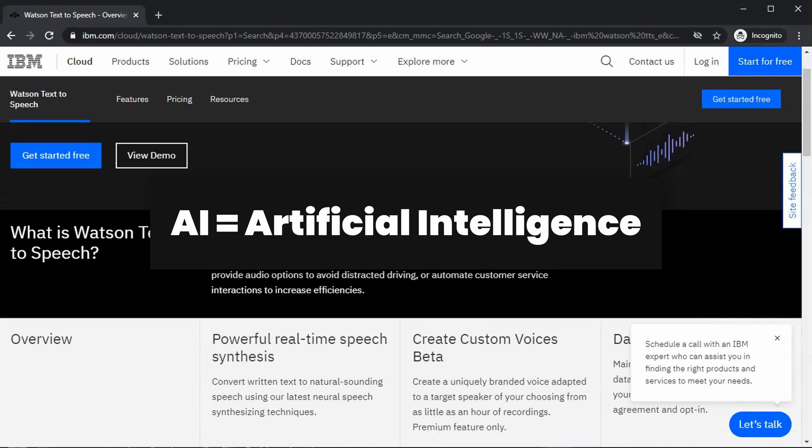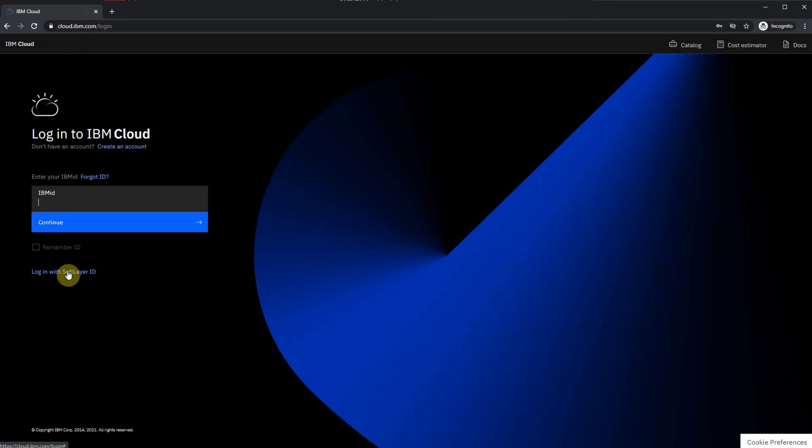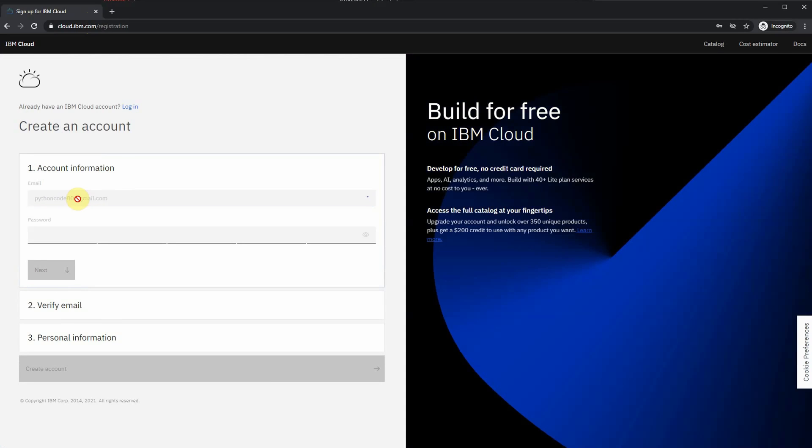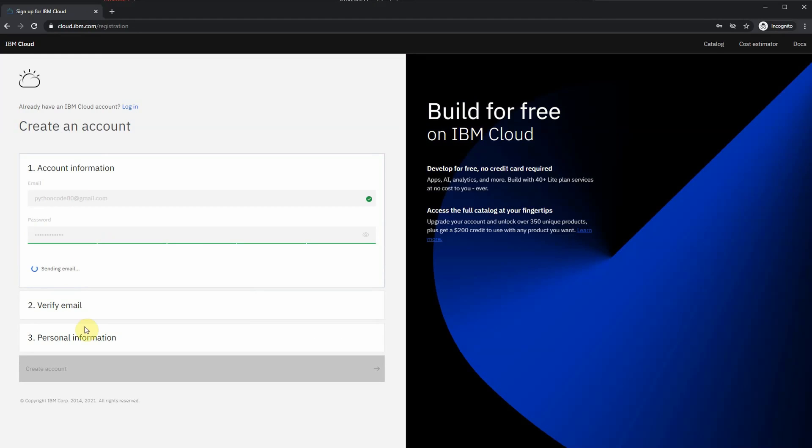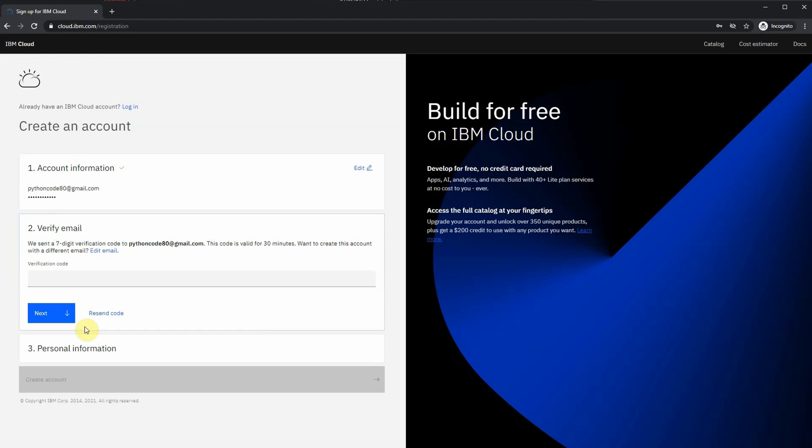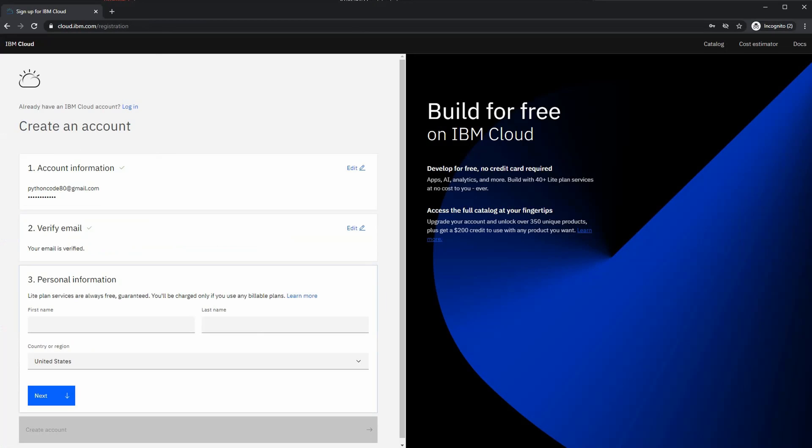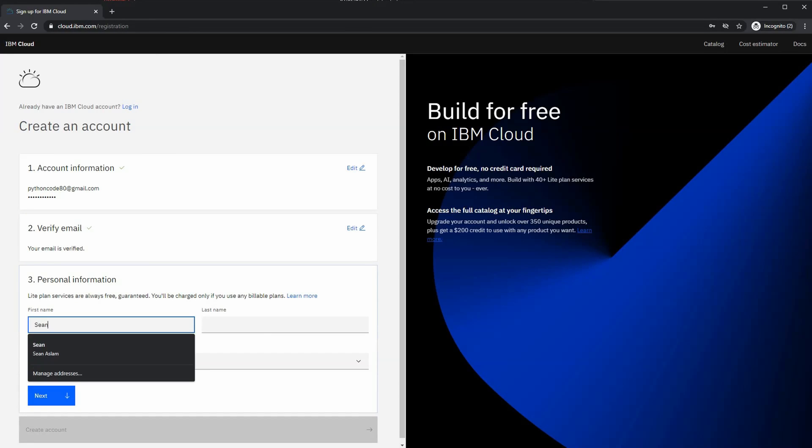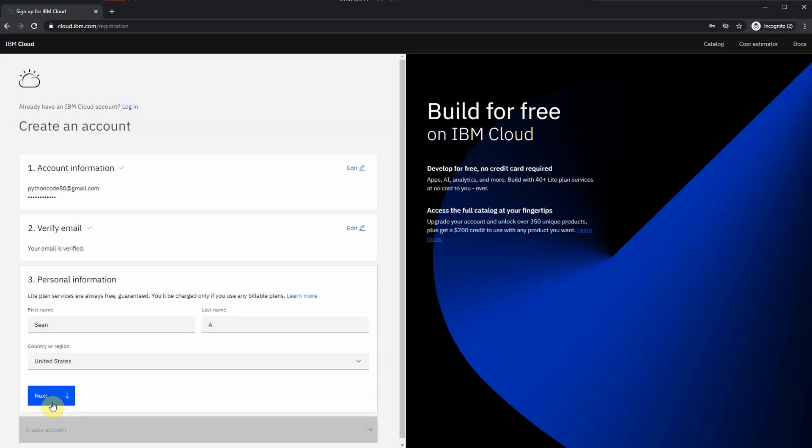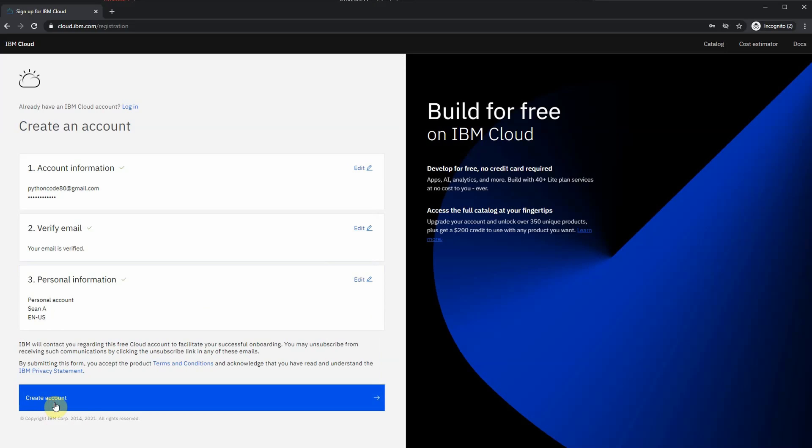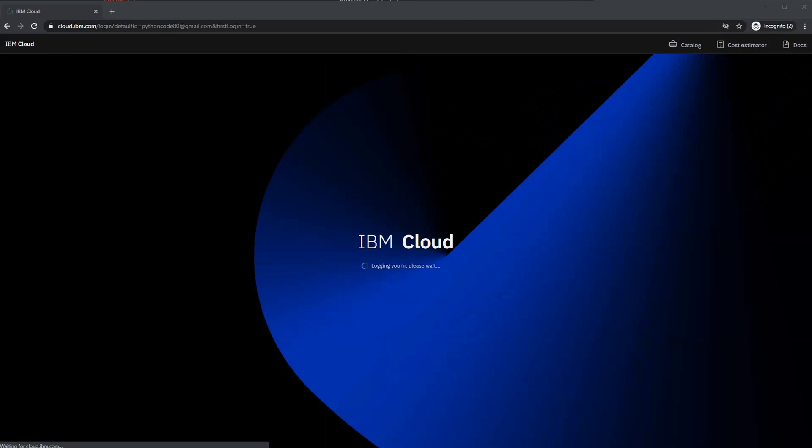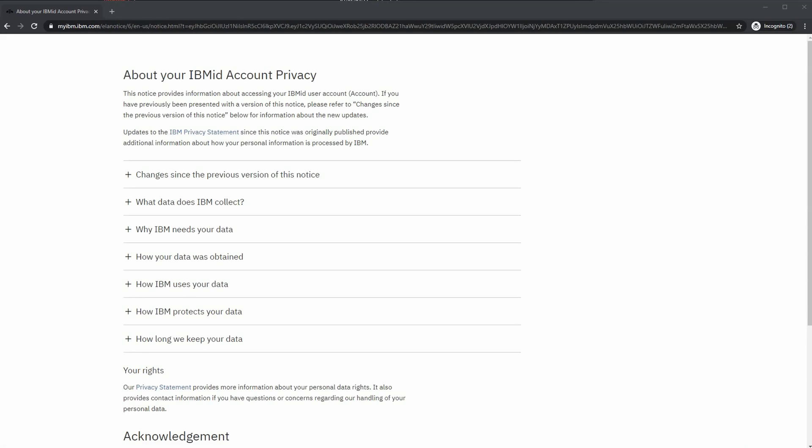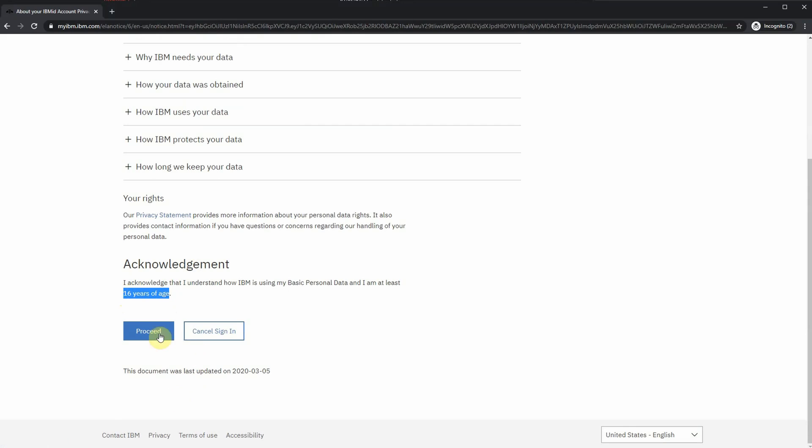For creating the IBM account, you need to go to cloud.ibm.com, then click on 'Create an account.' Type in your email address and your password, and then you're going to get a verification email with the code in it. Go ahead and type in your verification code and hit next. Then you're going to put in your first and last name and choose your country or region. Once you're done, you're going to create your account. It's going to take a few seconds before it's ready.